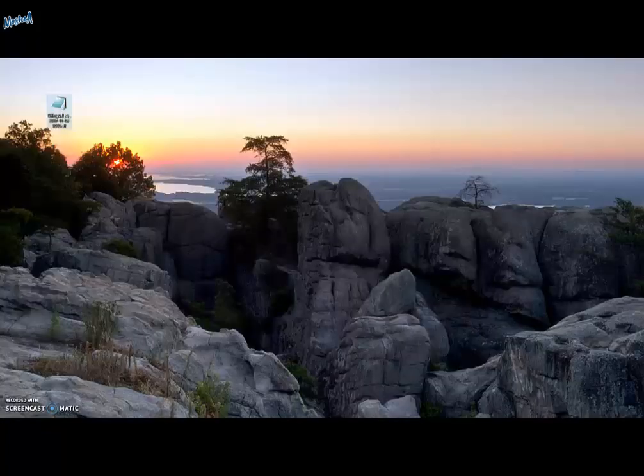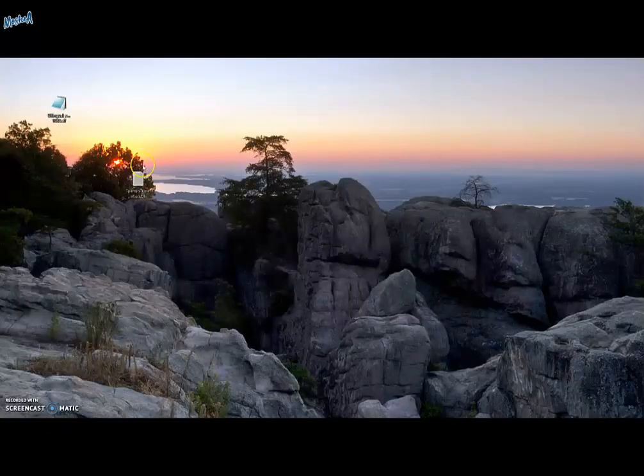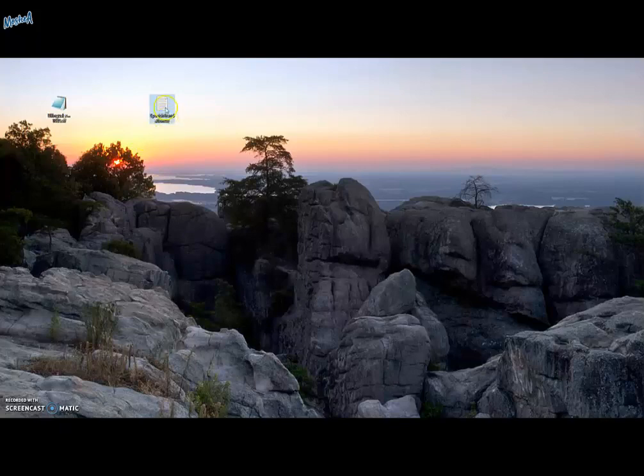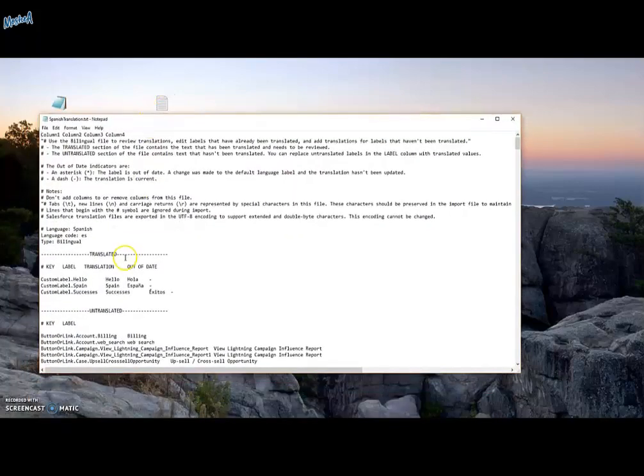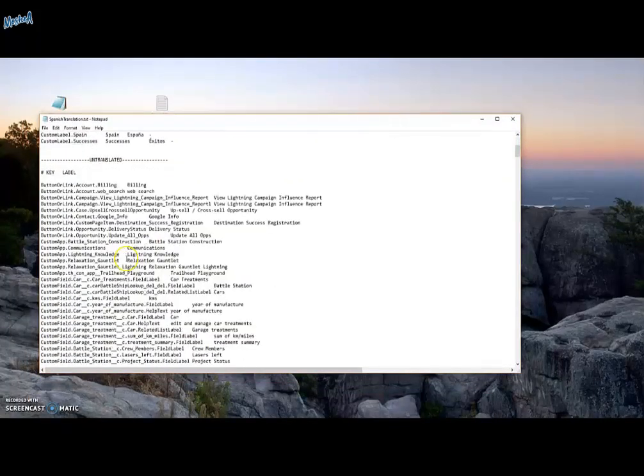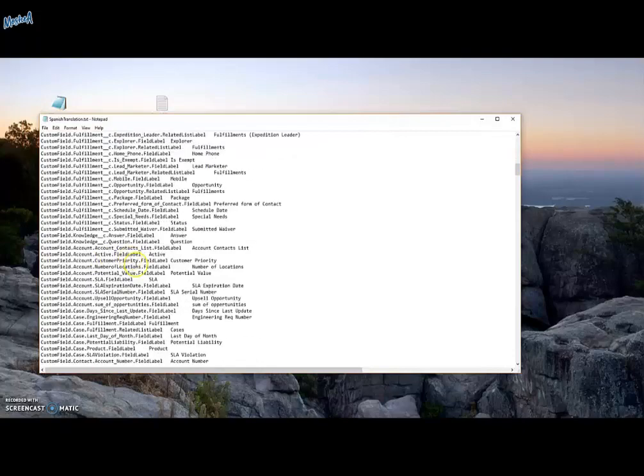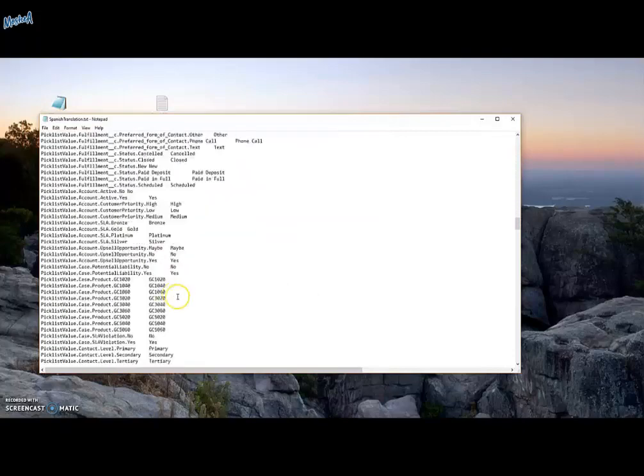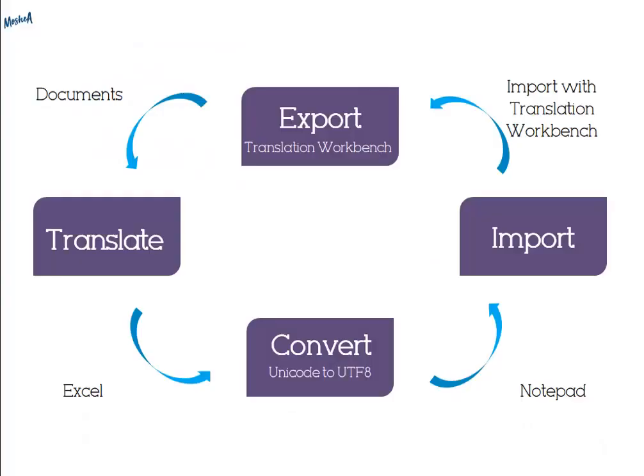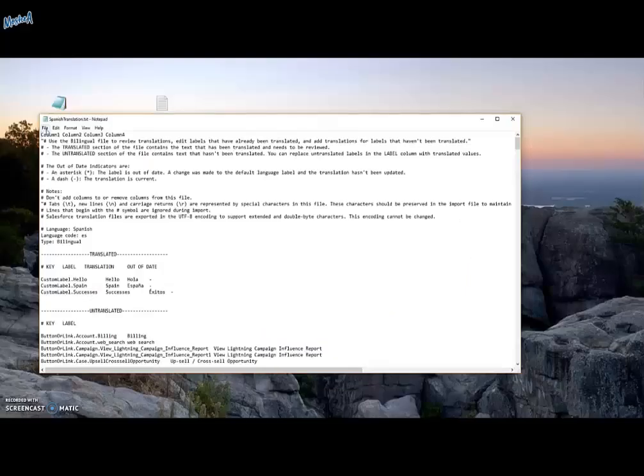So now we have a translated file. The only thing left is to convert the file to the STF file that Salesforce can import.